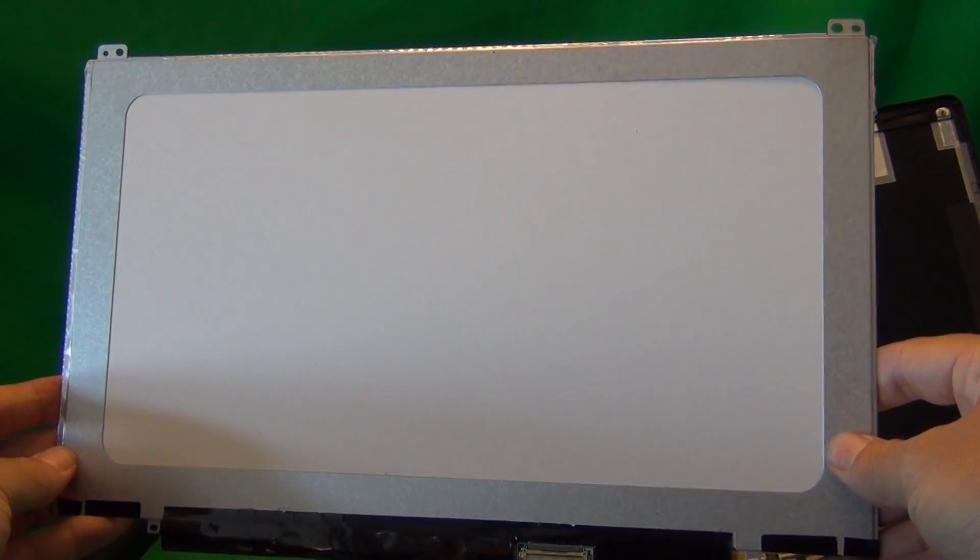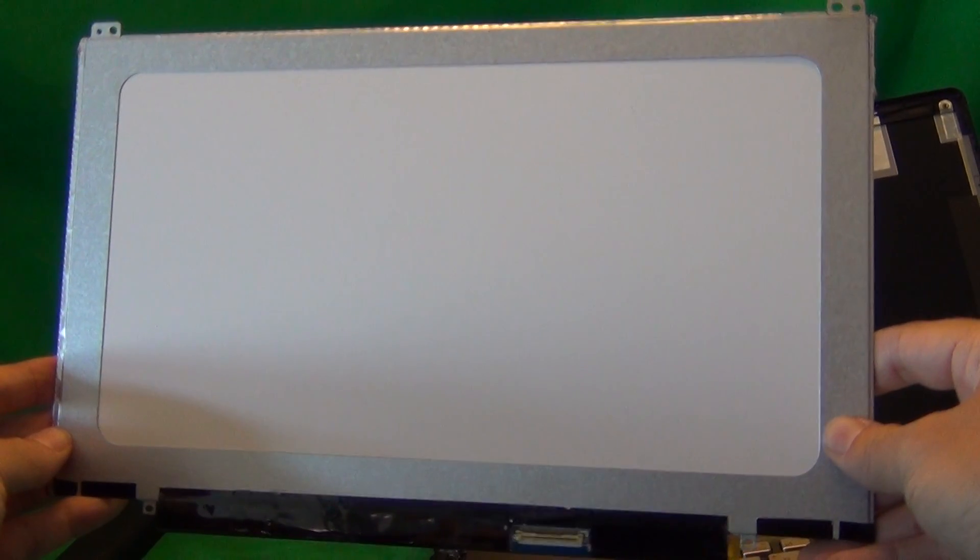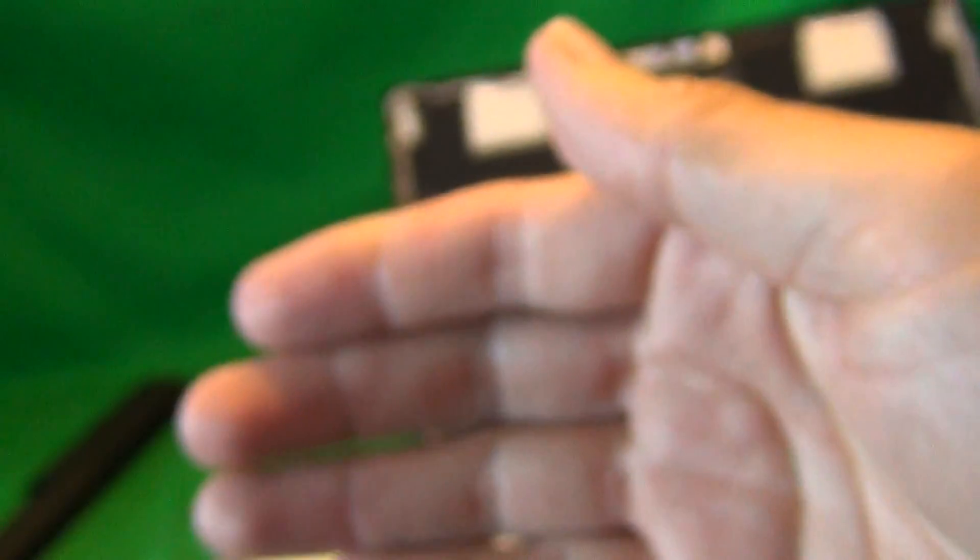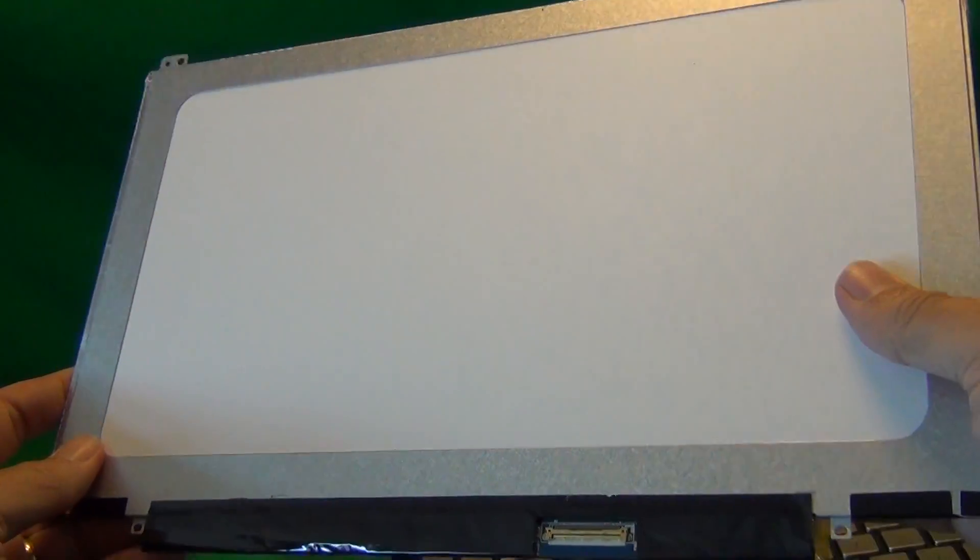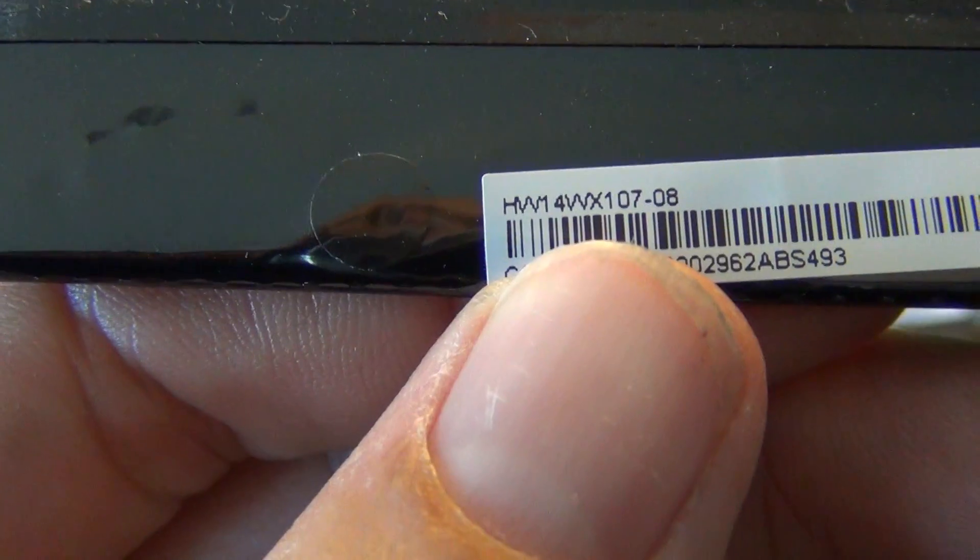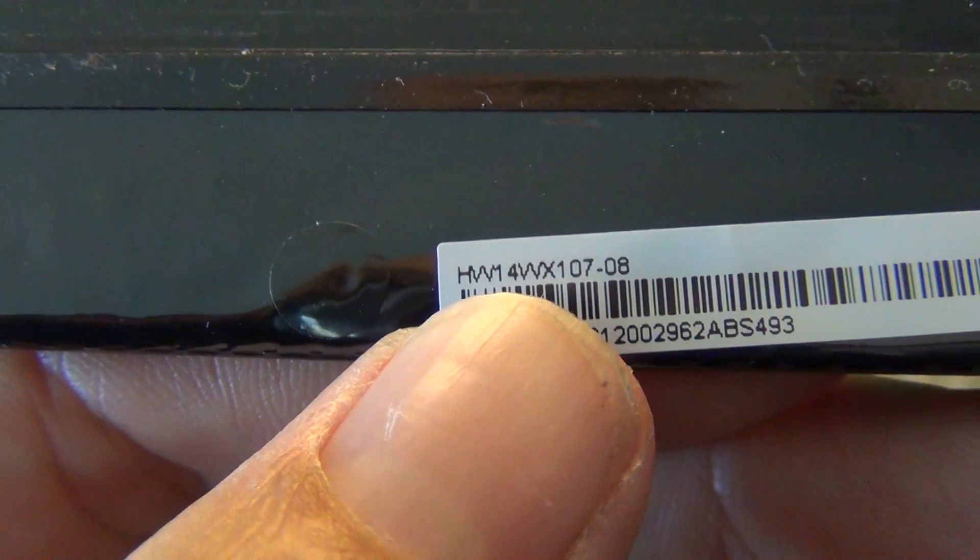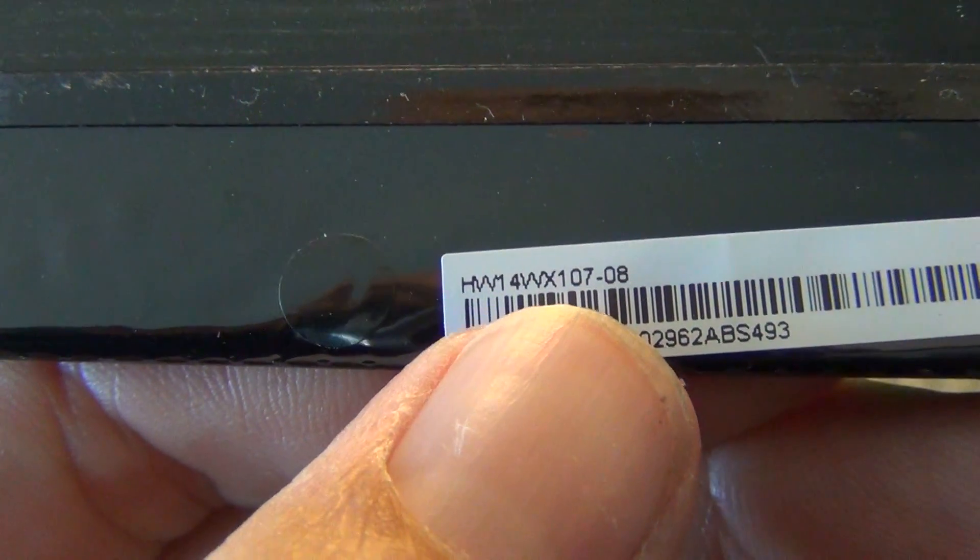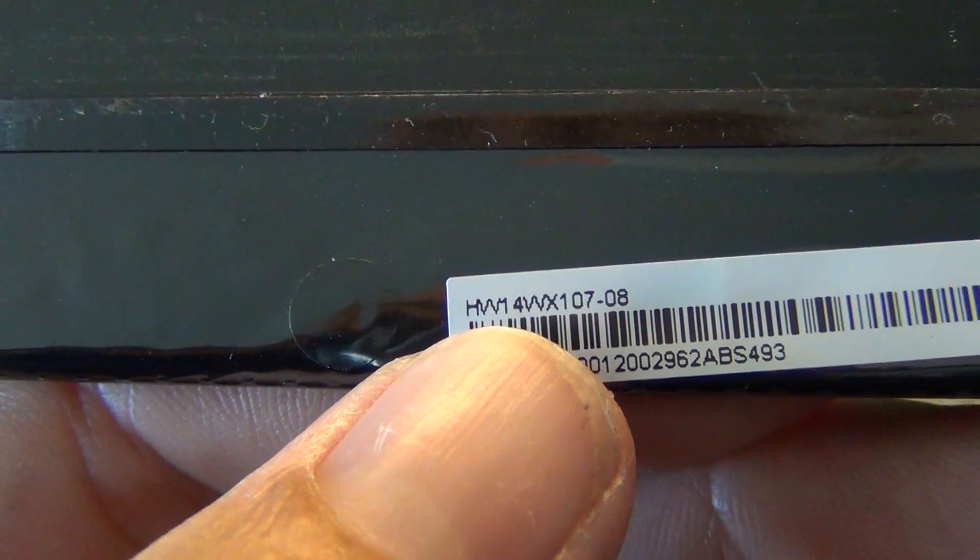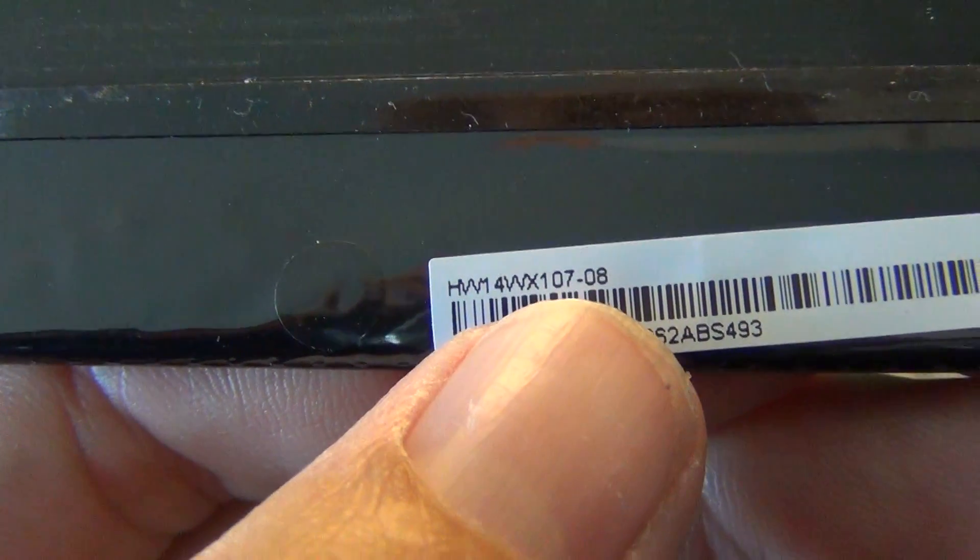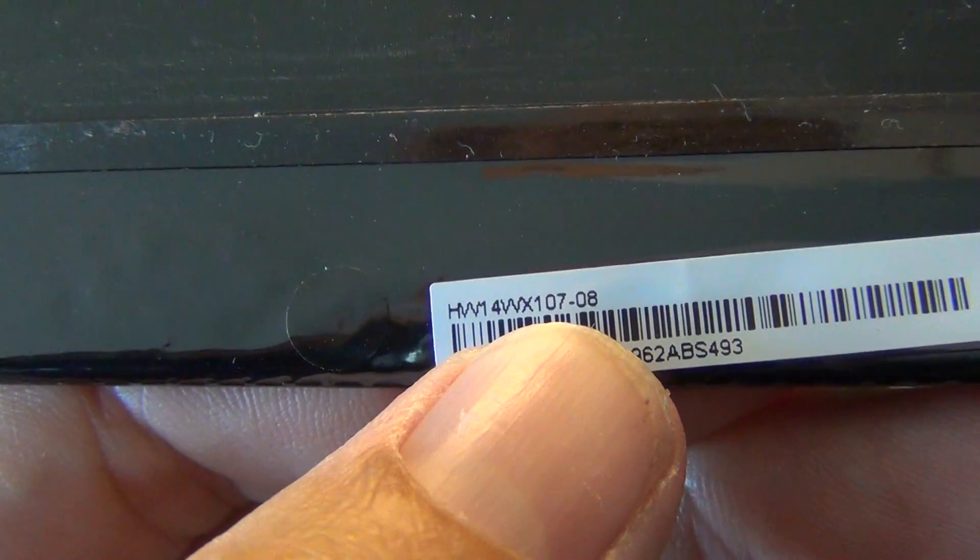It might say 14.0 slim, but the mounting brackets and the connector will be in a different place. So the way to figure out which one is the right screen is to look on the label. In this case, the label is in the front in a very tiny print. So what you're looking for is this number here. It's HW14WX107. So that's what you need to look at. Also another compatible screen is HW14WX101. So it's either 107 or 101 at the end.